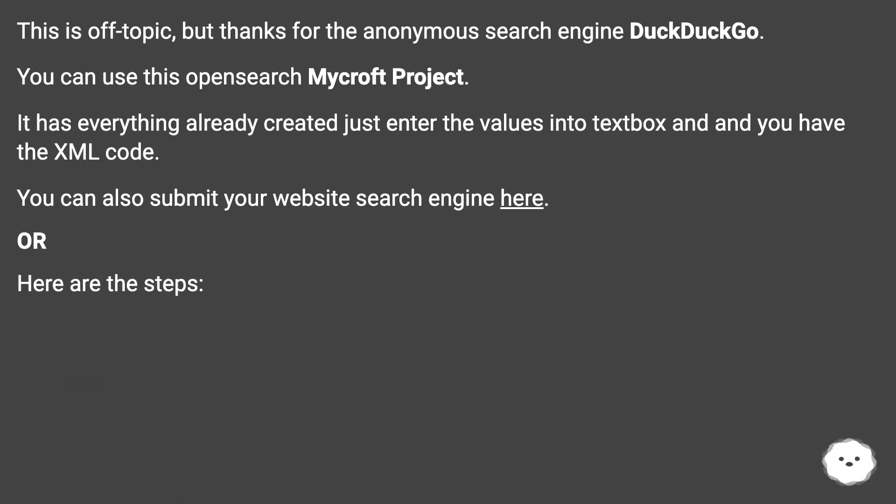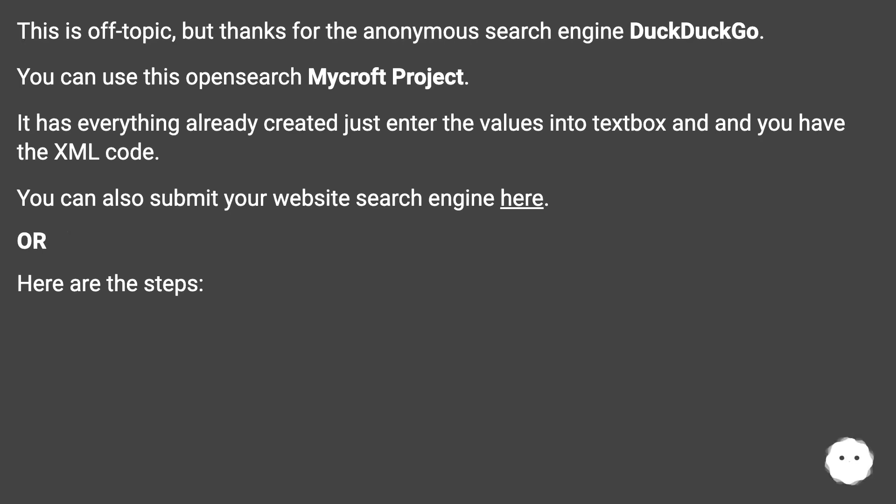This is off-topic, but thanks for the anonymous search engine DuckDuckGo. You can use this opensearch Mycroft Project. It has everything already created, just enter the values into textbox and you have the XML code. You can also submit your website search engine here.